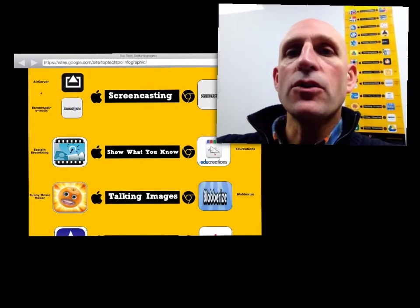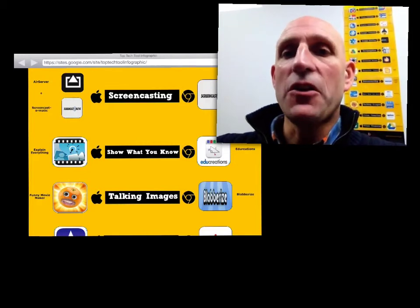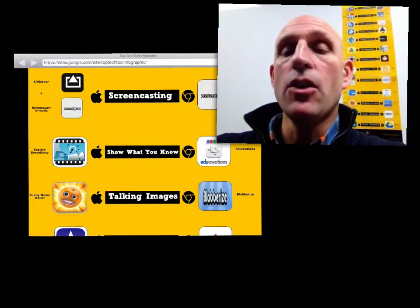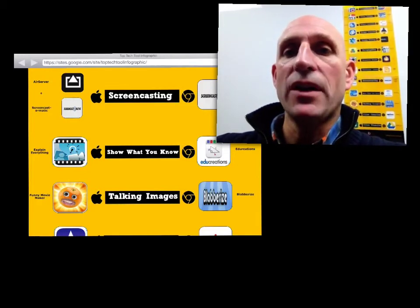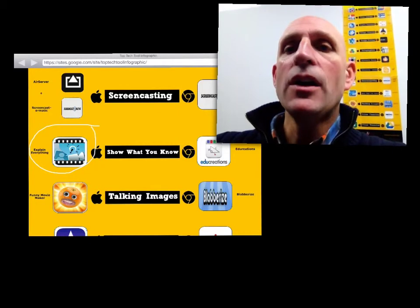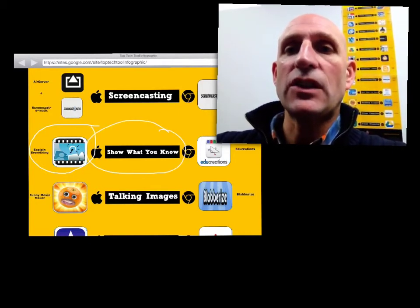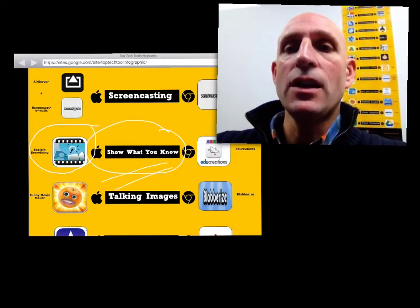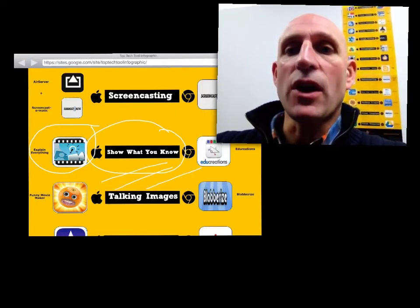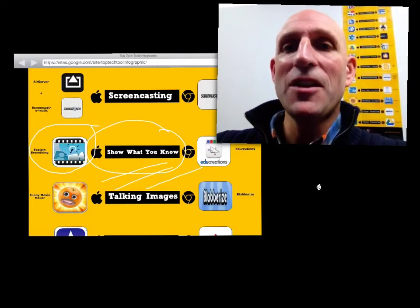Tomorrow during Lunch and Learn, I'll demonstrate how easy it is to insert a video and a web page in a Show What You Know app so that you can help students be successful in reflecting and summarizing what they've learned. We'll see you tomorrow.